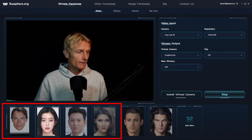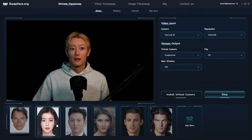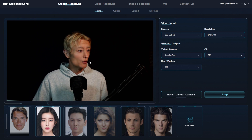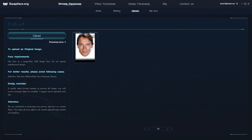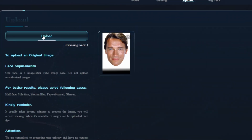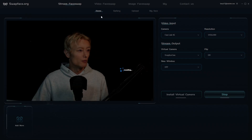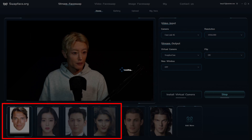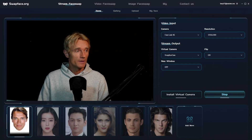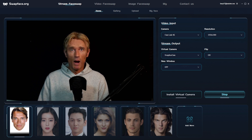Once you're connected, open up your favorite streaming app like Zoom or Twitch, and in the settings of the streaming app you can change your webcam to Swap Face Cam. Now you can choose your character — for example, this girl. Oh yeah, now I look like a girl. Not bad. You can also upload your own images — go to the upload tab, click on upload, and choose an image. Back to the home screen, we can choose, for example, Arnold Schwarzenegger — and there we are.